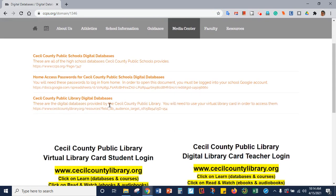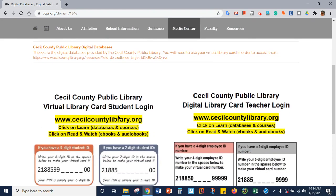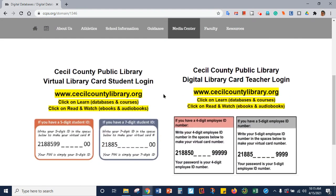You are going to use the Cecil County Public Library digital databases in a moment, but first you need to know what your virtual library card number is. Your virtual library card number is represented by one of these two cards.